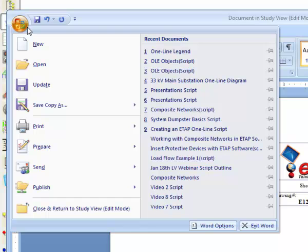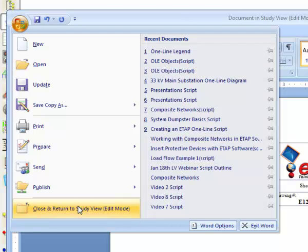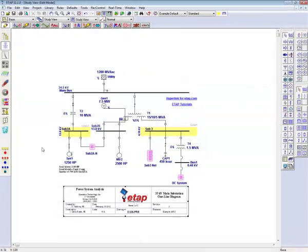Once you have finished, click on file, go to the drop down menu, and select Close and Return to Study View. The OLE object will now be updated with the changes that have been made.